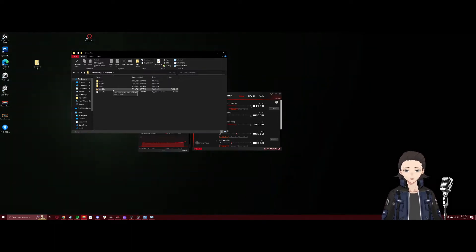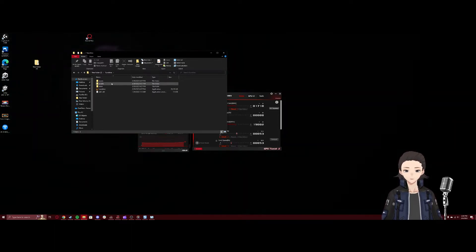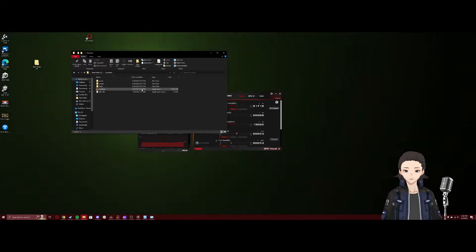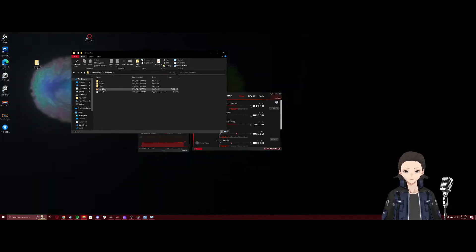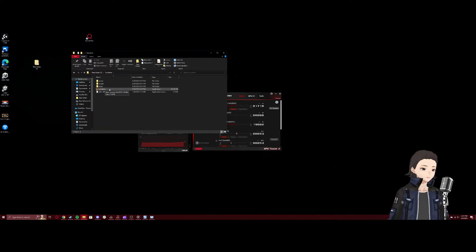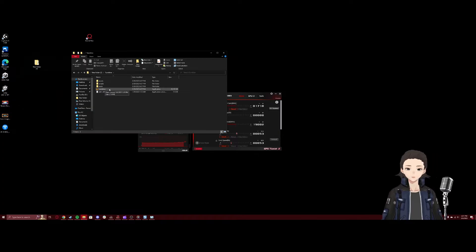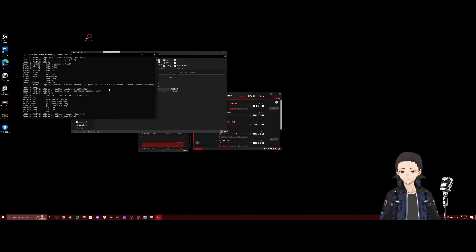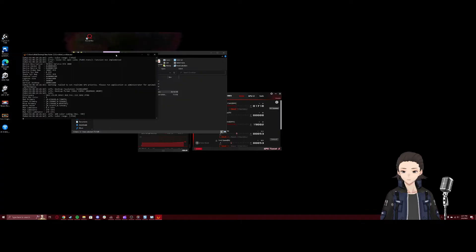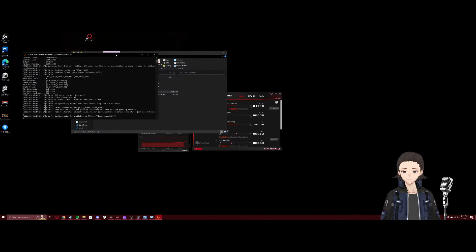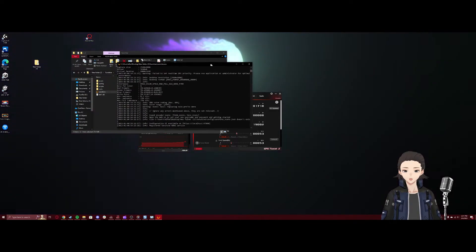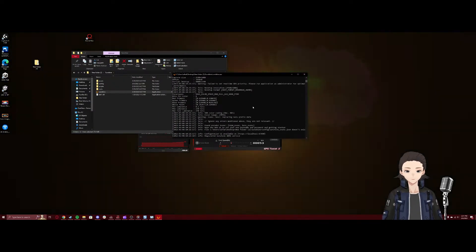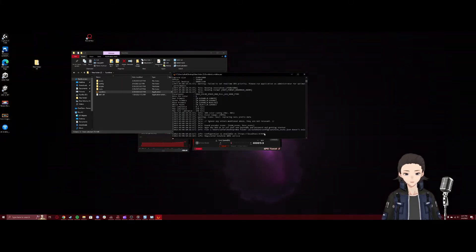We'll open it up. You'll have your assets, scripts, tools, and the Sunshine application right down here. Now once you open this up for the first time, Windows will suspect suspicious behavior. You will just want to ignore and go past that. After you have Sunshine open, you will see that we get this URL link right here.